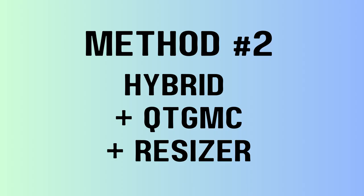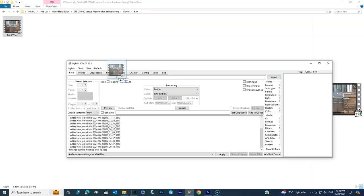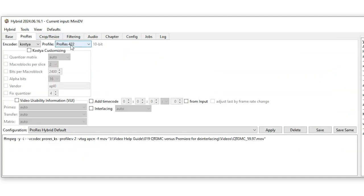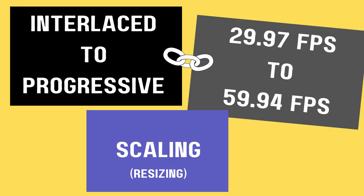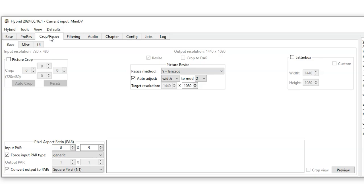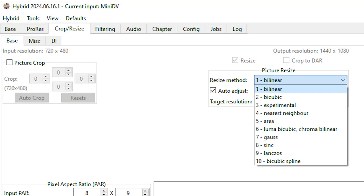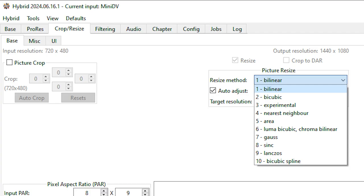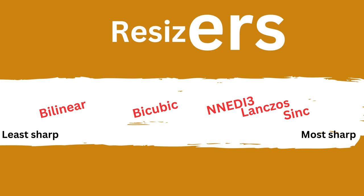Let's now talk about method two: the Hybrid QTGMC and resizer. Hybrid is a free program — it's actually a graphical user interface for a lot of open source tools. We're again trying to do three things: interlaced to progressive, change the frame rate, and scale the video. In the crop/resize tab, you see a lot of different resize methods on the right side.